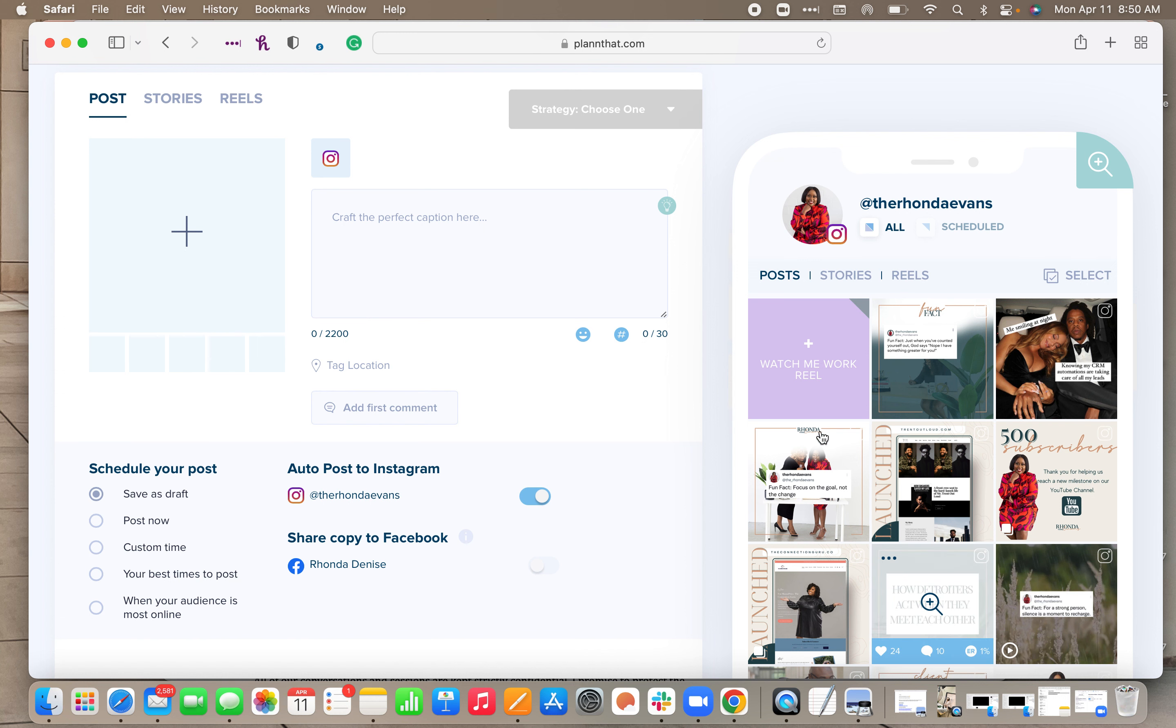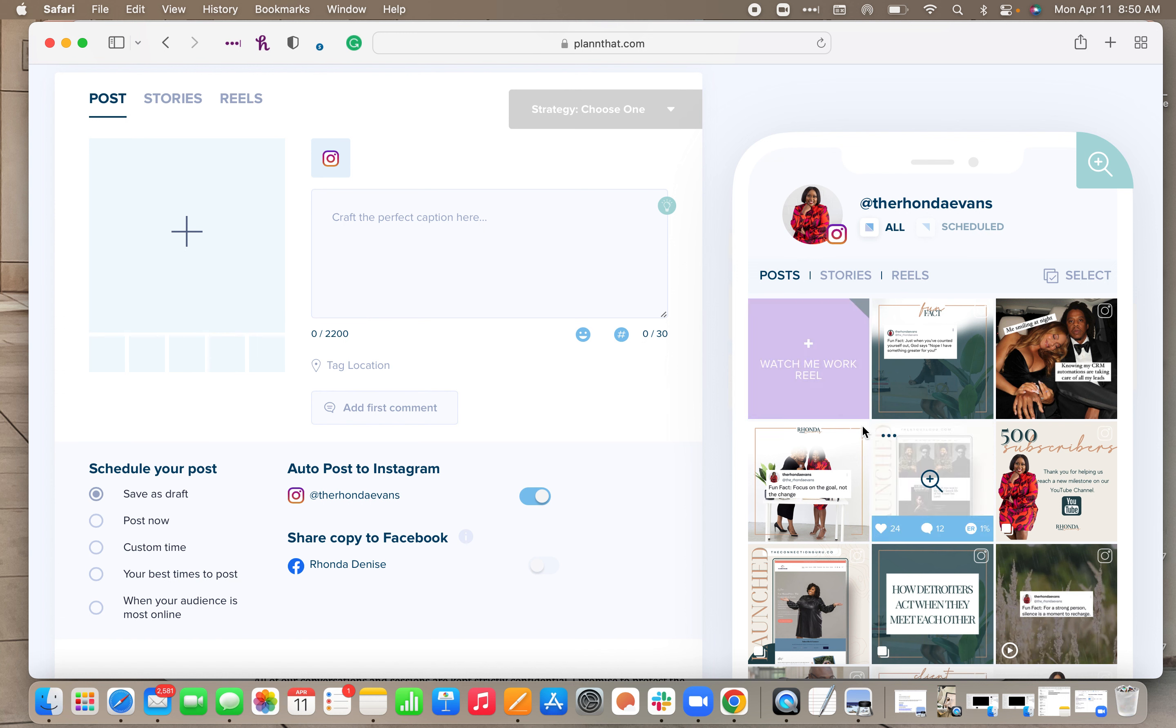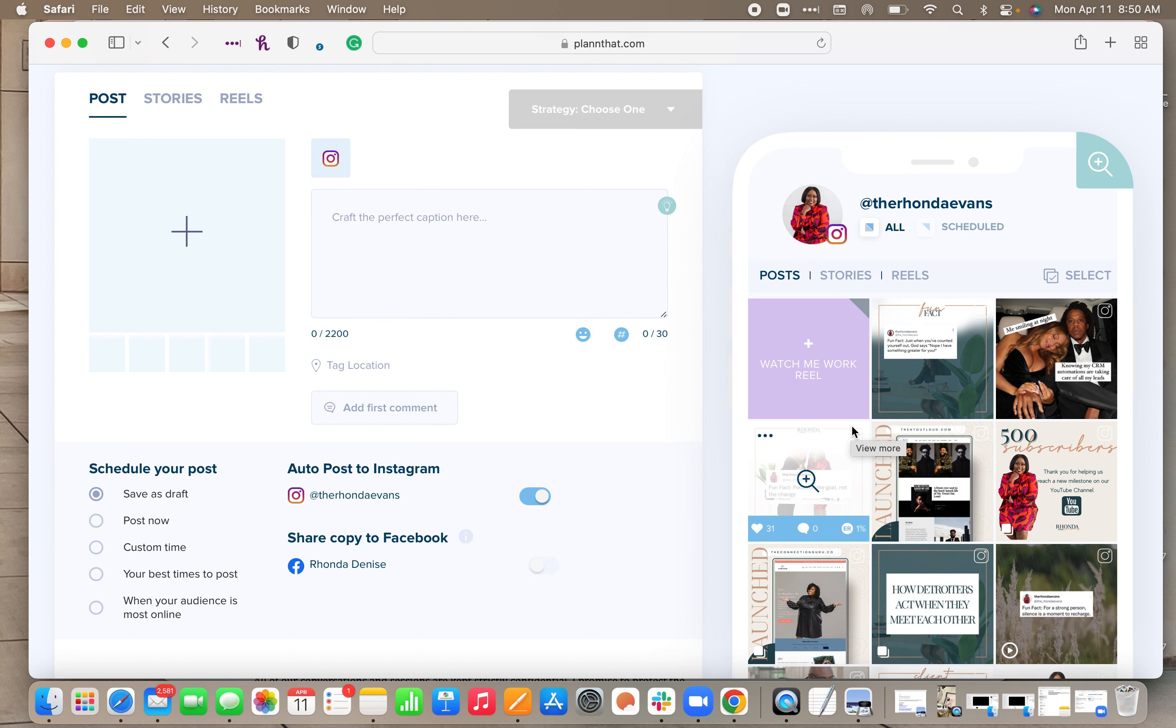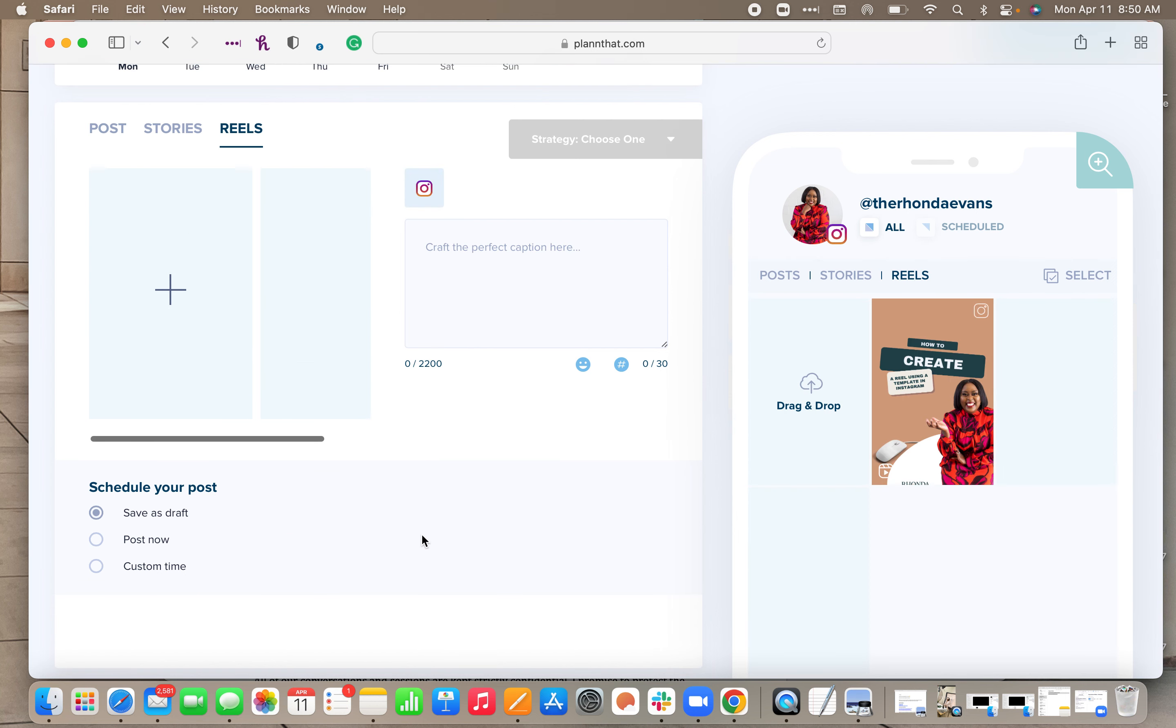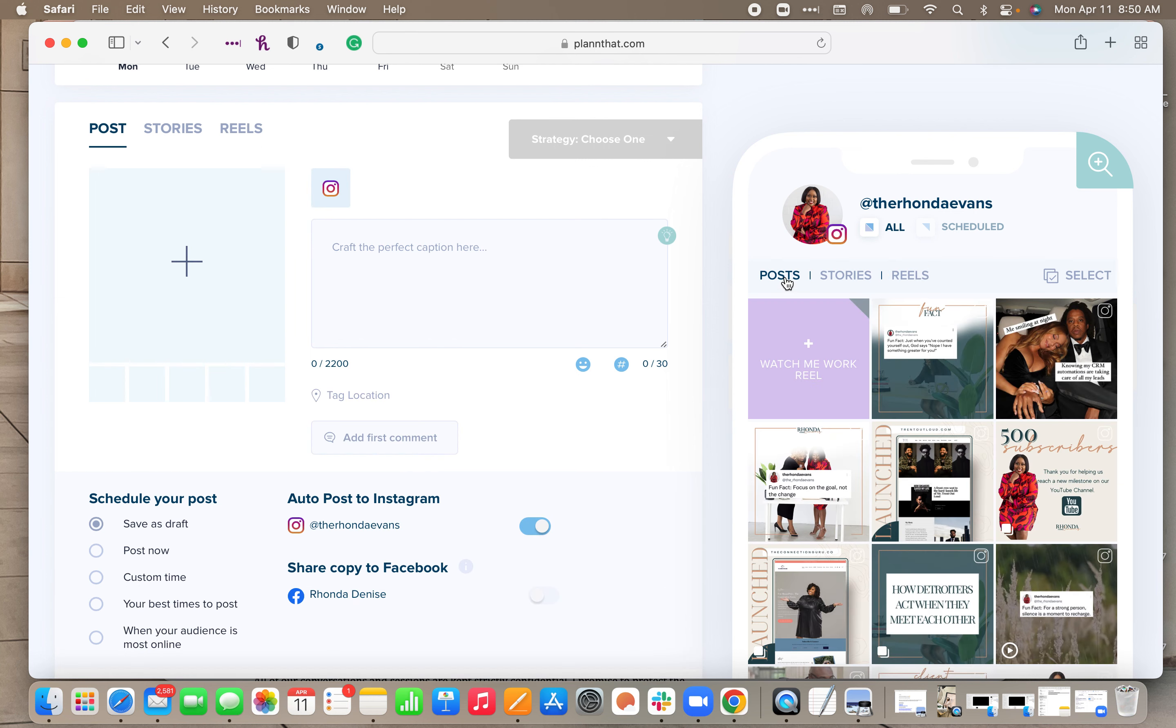So now I see that the watch me work reel is listed here. This is just a reminder to me, this is what I want to place here. Now because this is a reel and I actually do want to post a reel for this, when I do post it I'm just going to click on reels and upload my actual reel. But I want to put a placeholder here as a reminder, this is what I want to post for tomorrow.